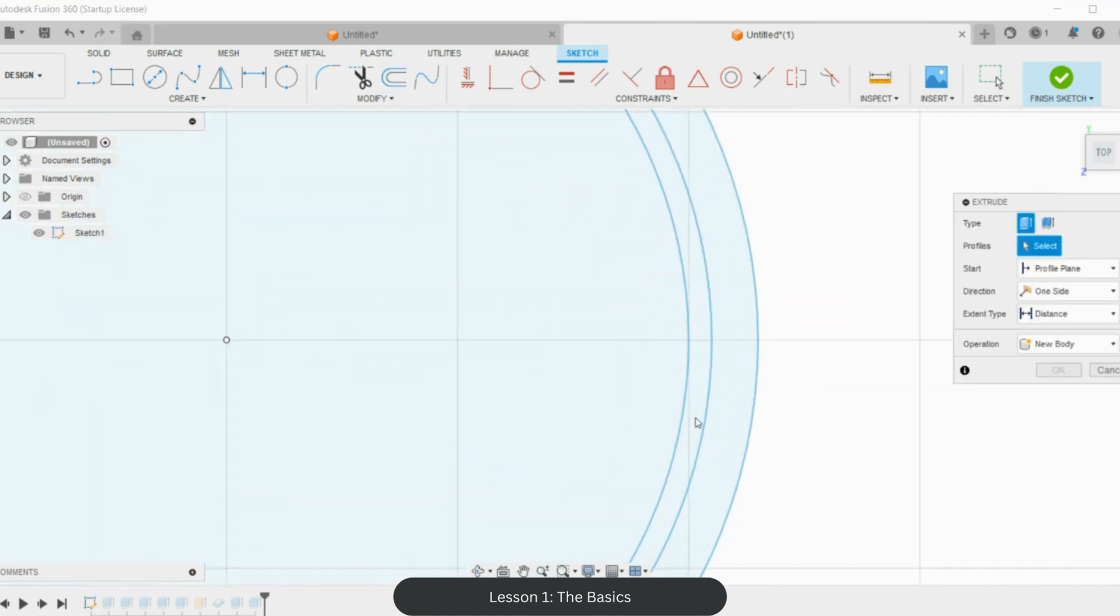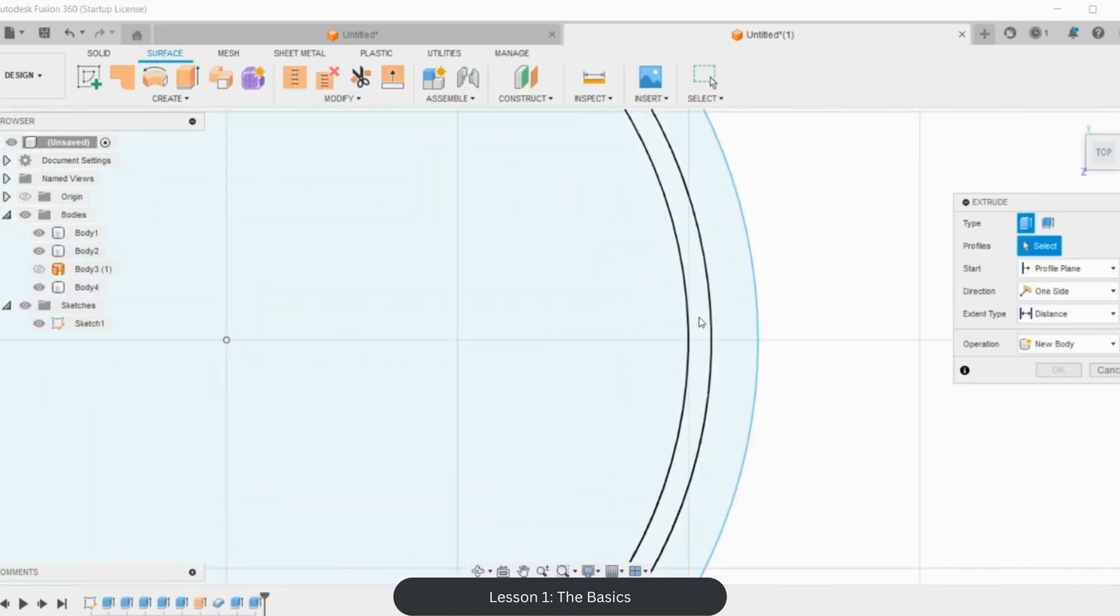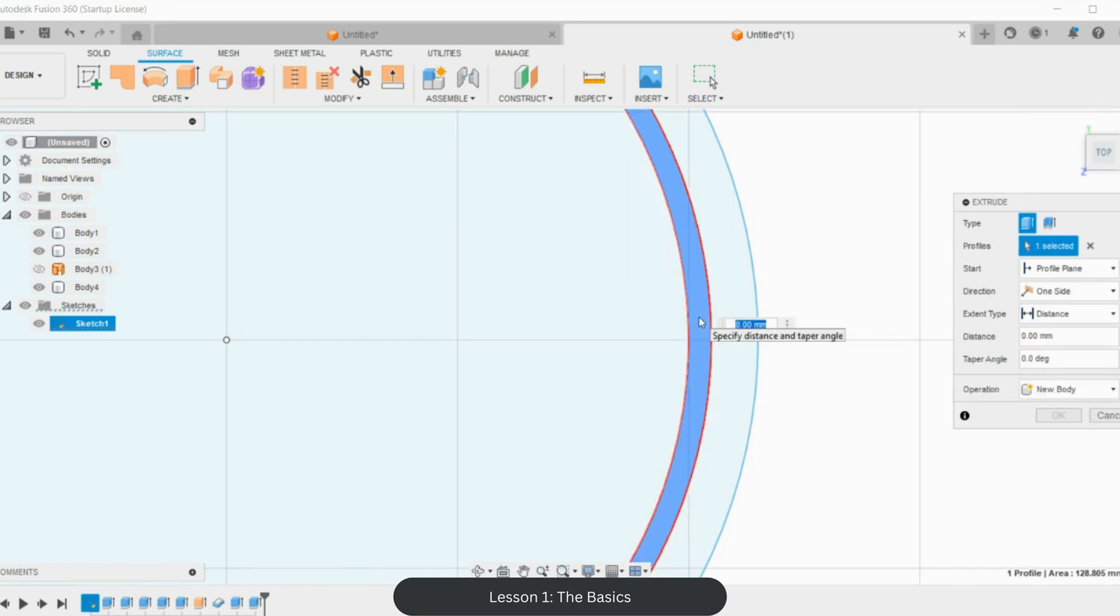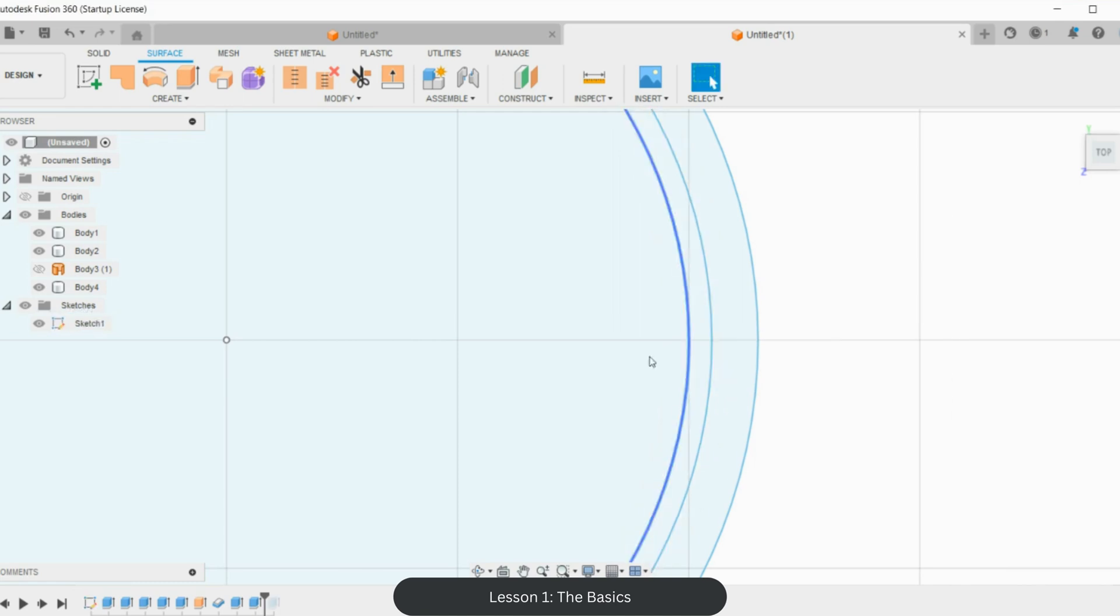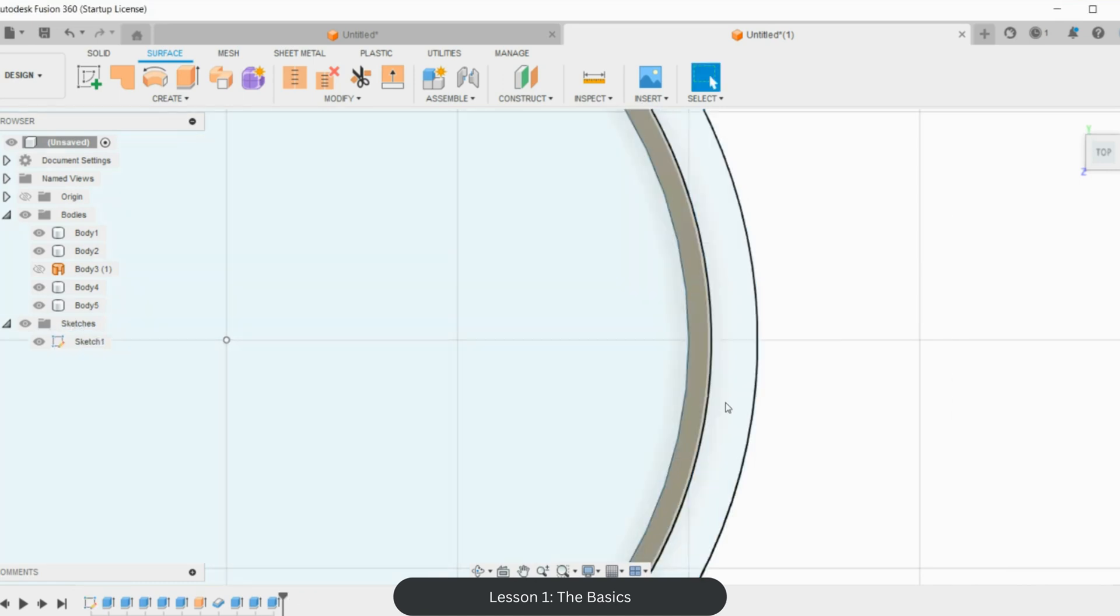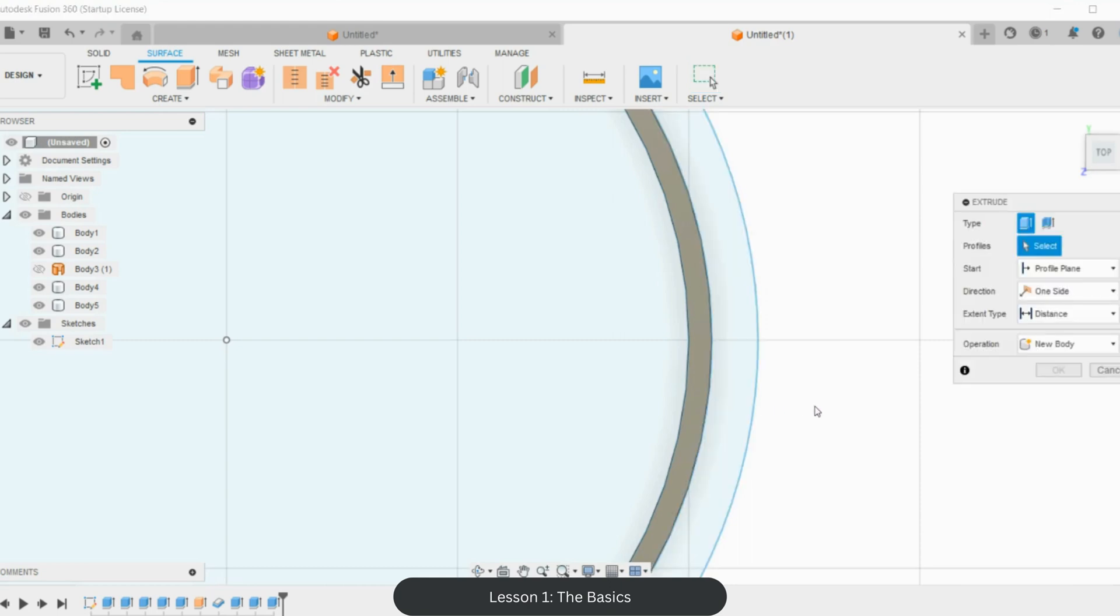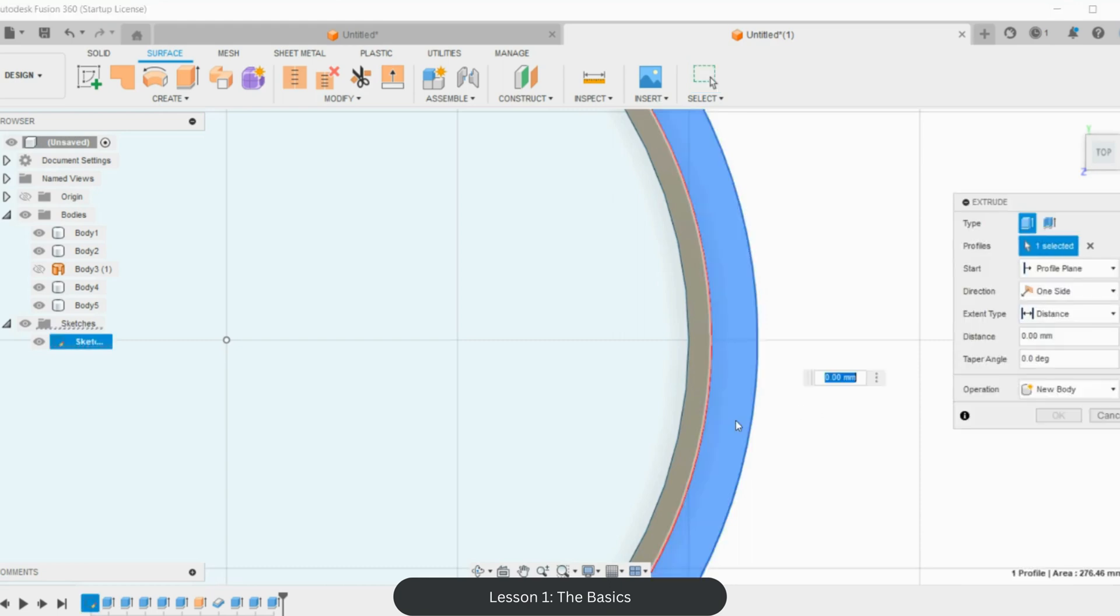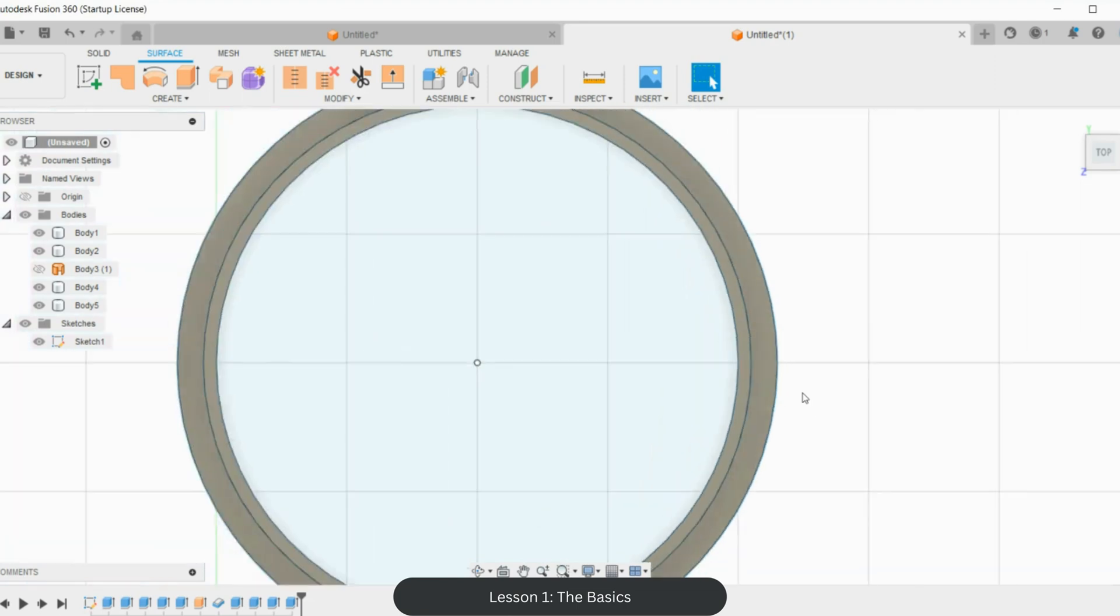So we're going to make this 12 millimeters again. So E for extrusion, click on it, highlights—12 millimeters tall. It goes to this one, that's fine. Let's just pull it forward, shows it. Then E for extrusion again, three, and join.